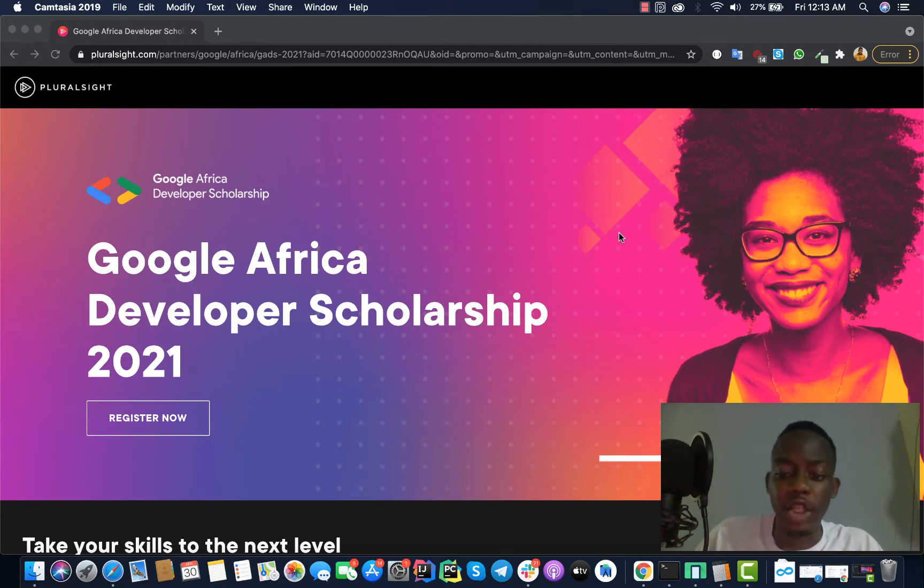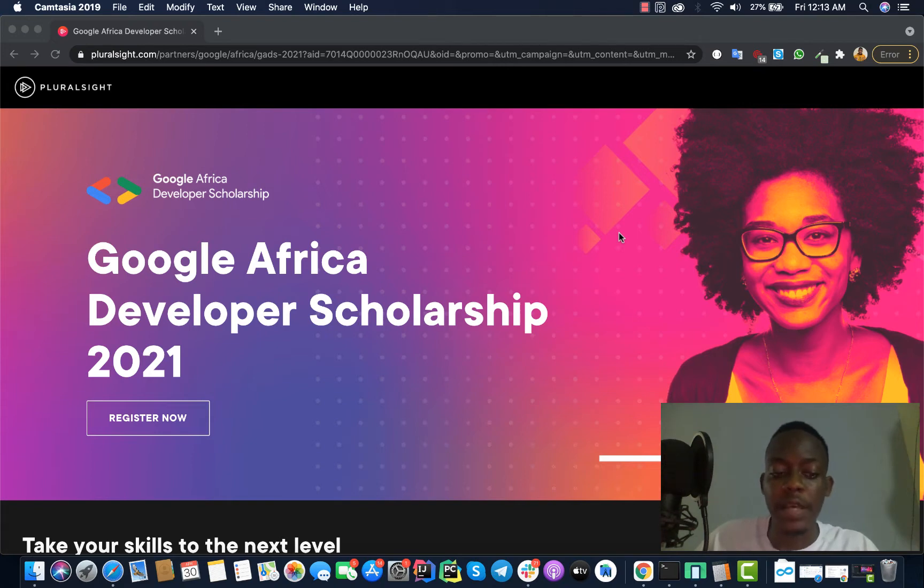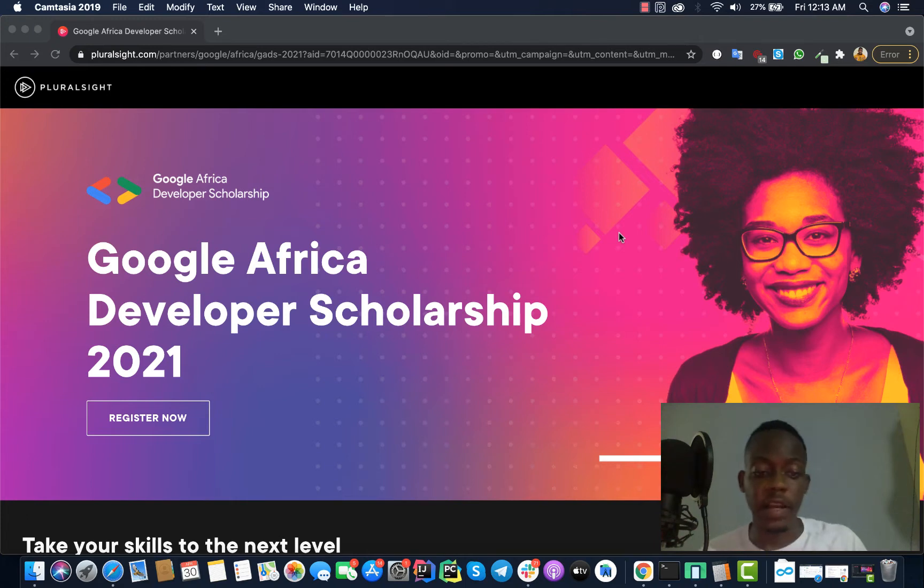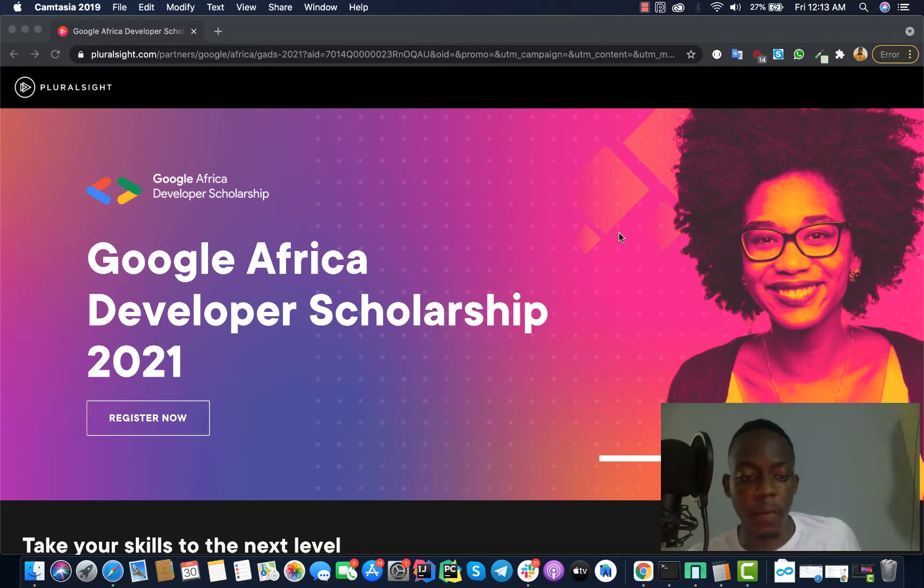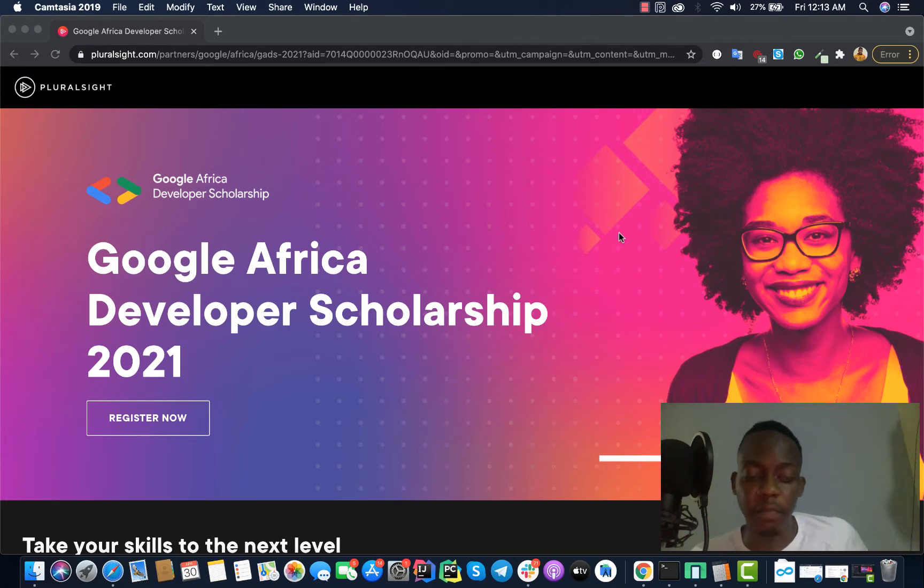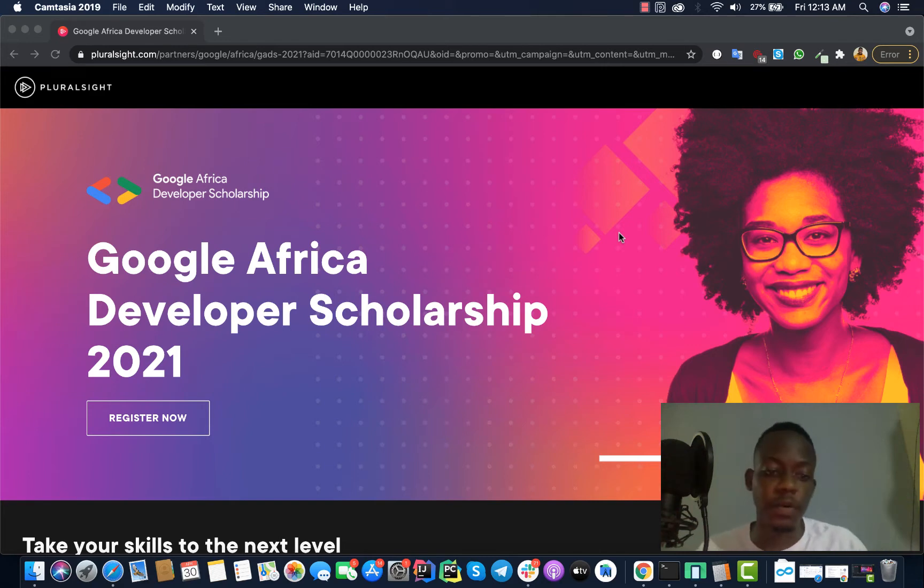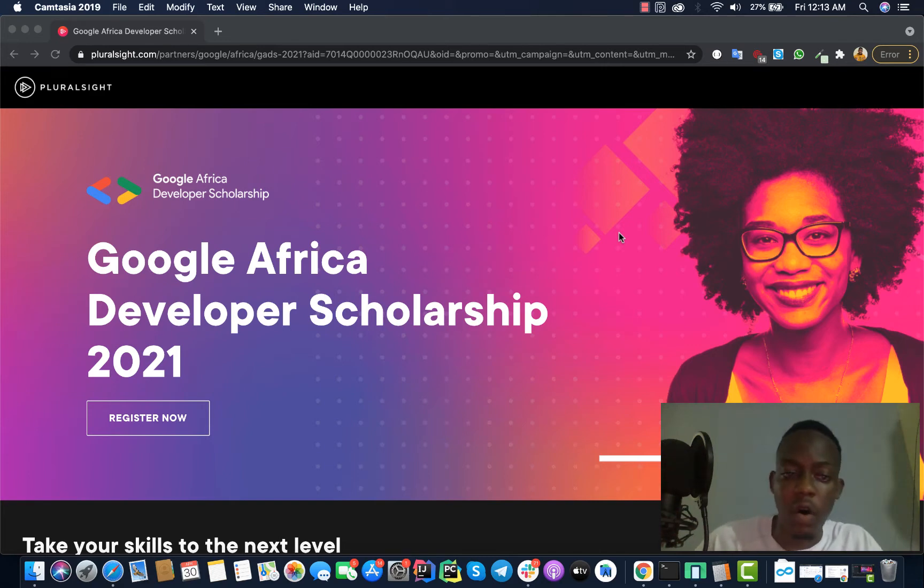This is something we can take advantage of to build our skills and leverage. You need to acquire competitive skills. As I said earlier, this program was launched just a few days ago and this is a program launched by Google in partnership with Andela and Pluralsight. Andela takes care of the management of this program but actually the content is from Pluralsight.